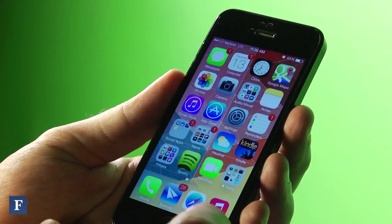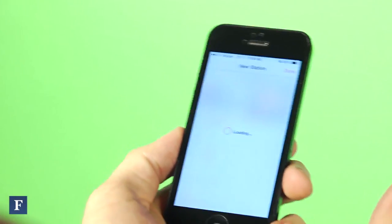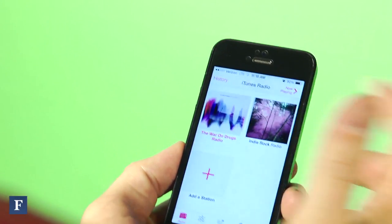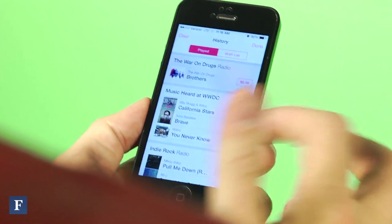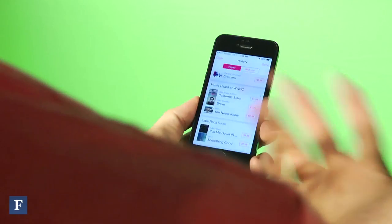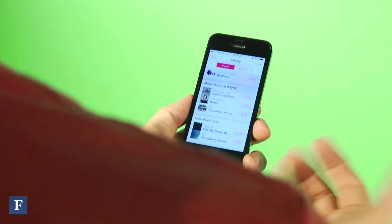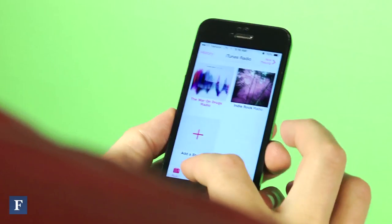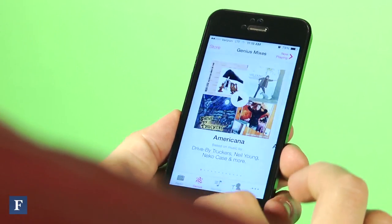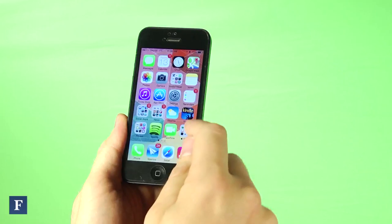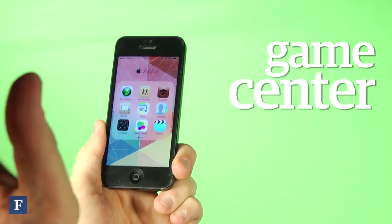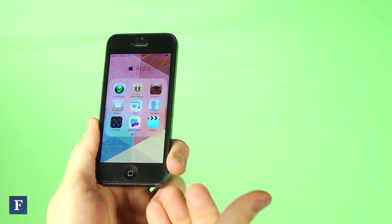In Music there are now radio stations, which is pretty huge — similar to the success of Pandora and Spotify. You can listen to songs and it offers you a chance to buy the song on iTunes.